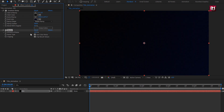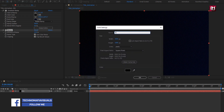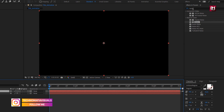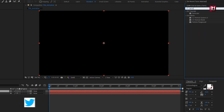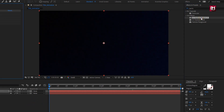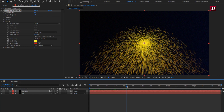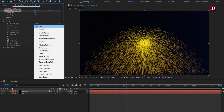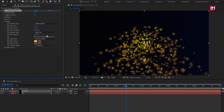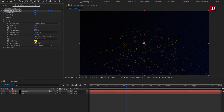Now let's add some particle effect to the background. Create a new solid and name it as 'particles'. In effects and presets, search for particles and select CC Particle System 2. Add it to the particle layer. Now in particles, change the particle type to faded sphere. Change birth size to 0.01, change death size to 0.30. Change birth and death color.